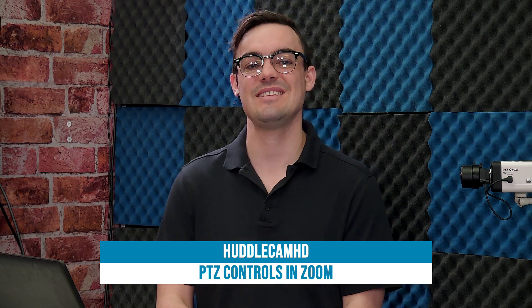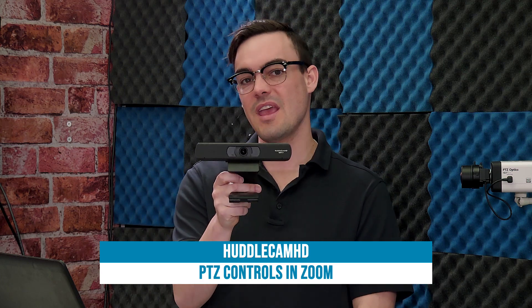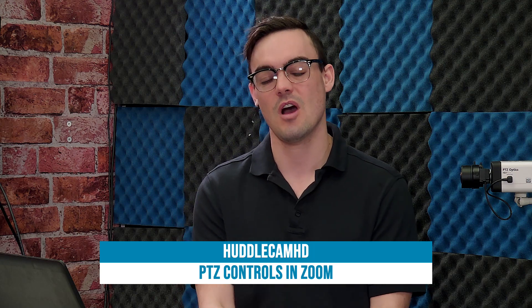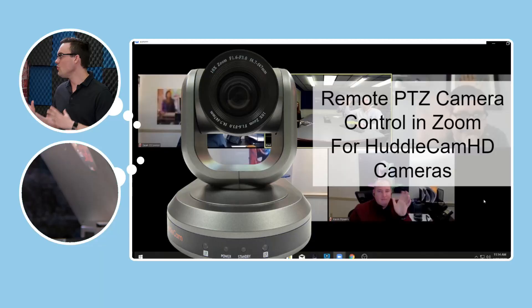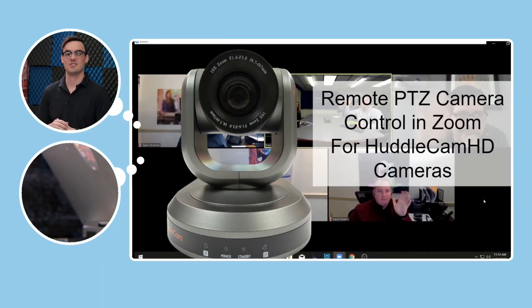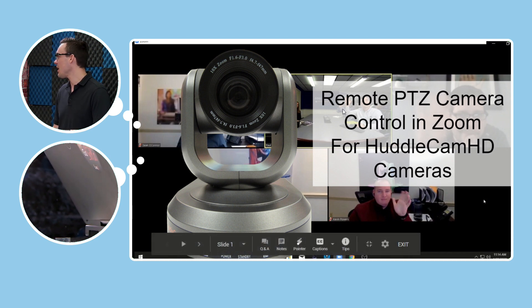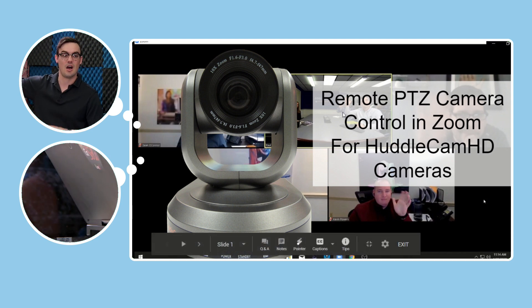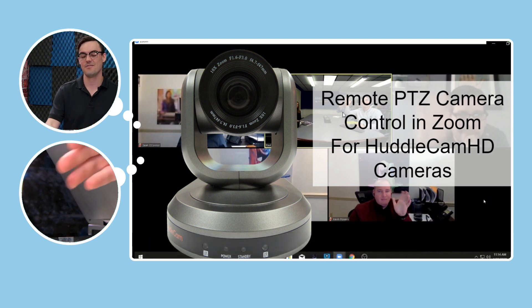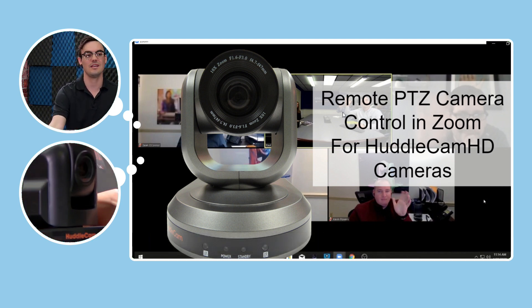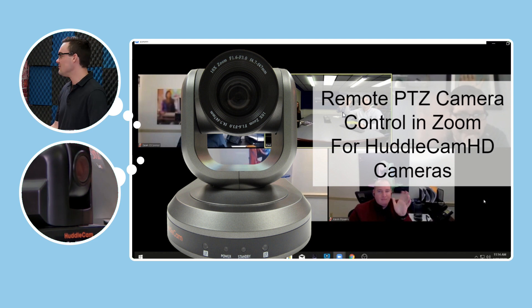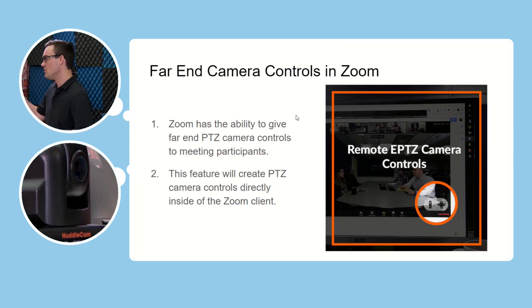Hi everyone. In this video I am going to show you how to gain remote PTZ camera control in Zoom for HuddleCam HD video conferencing cameras. Let's get started. First of all, Zoom is a great video conferencing tool, and all you need to do is plug in a USB HuddleCam HD camera into your computer and you have the ability to quickly and easily request remote PTZ camera control.